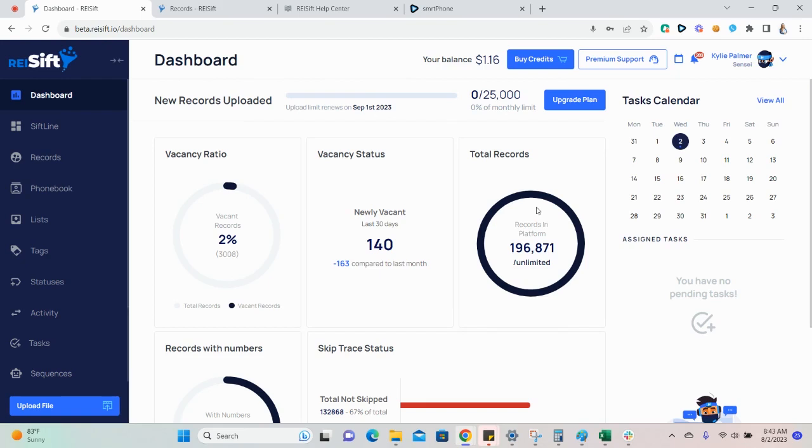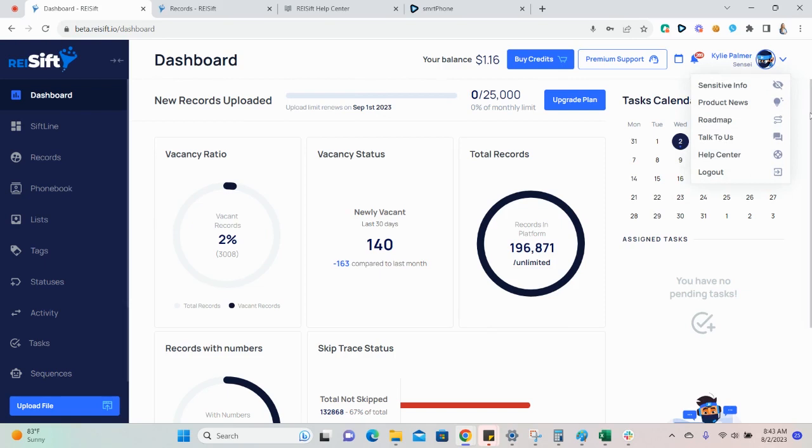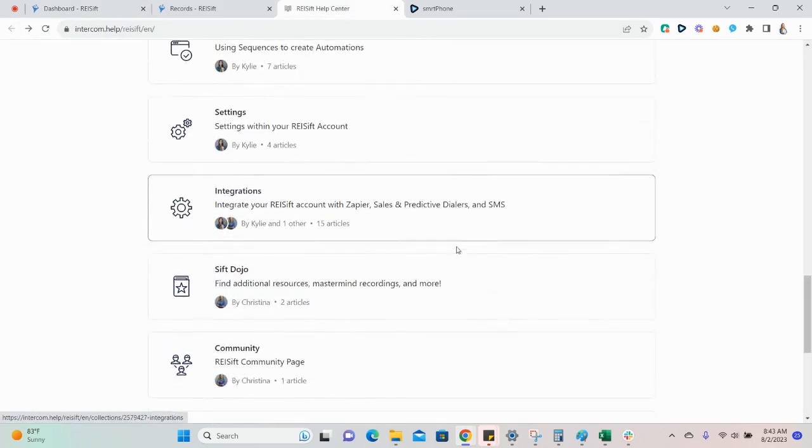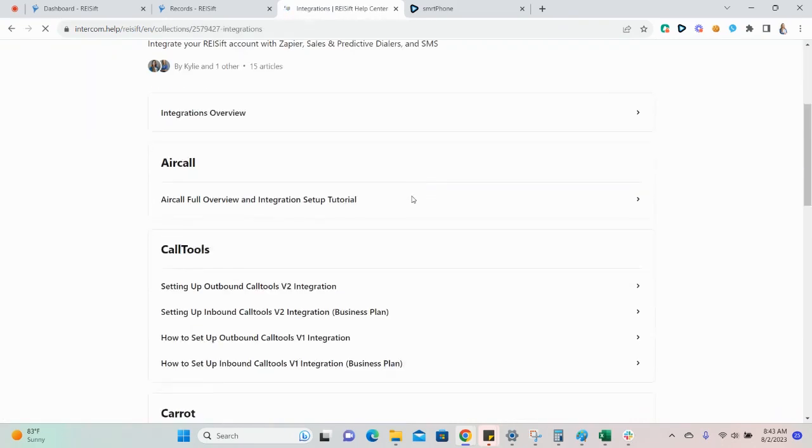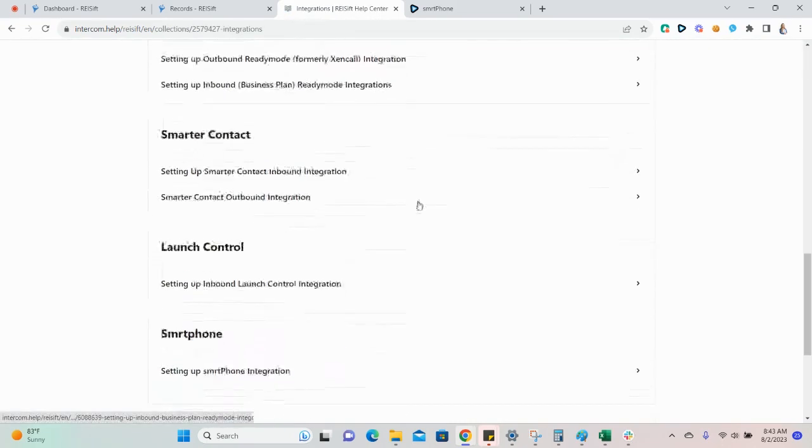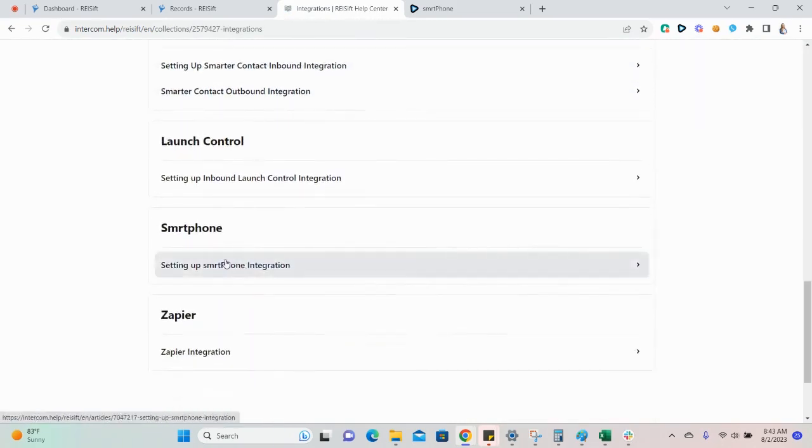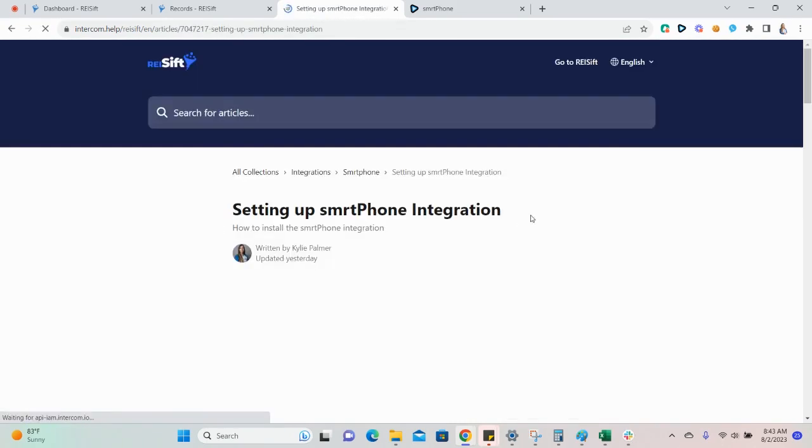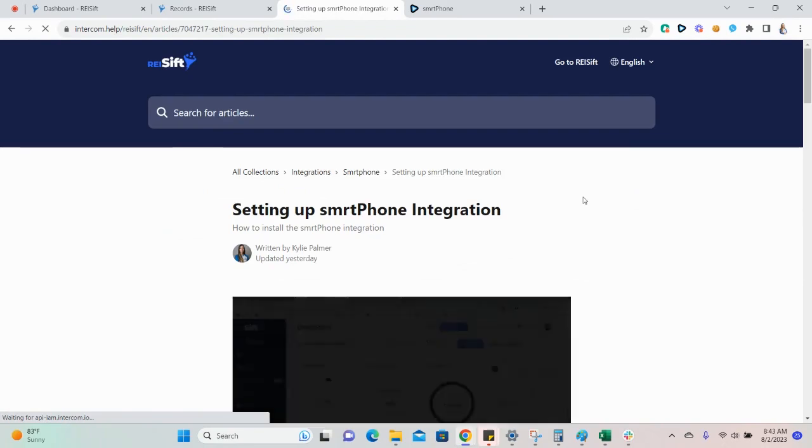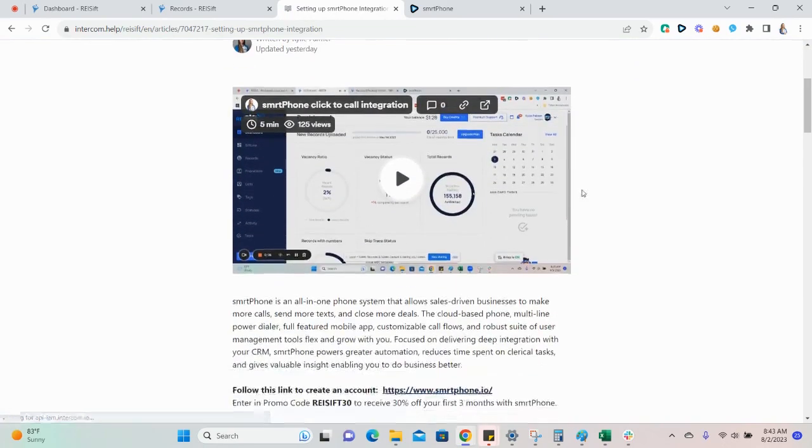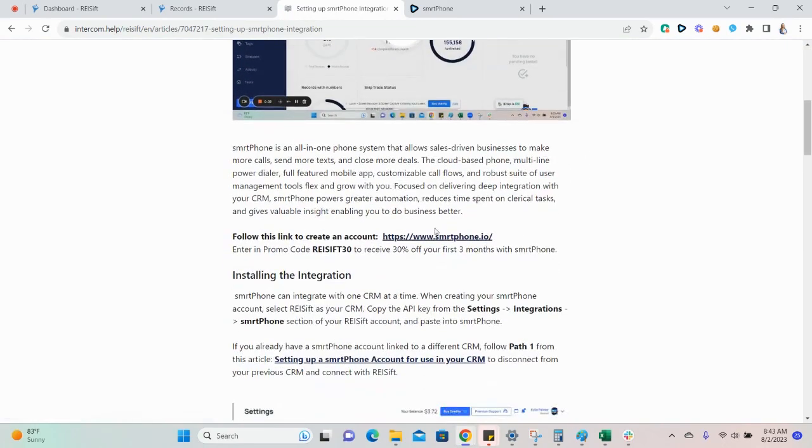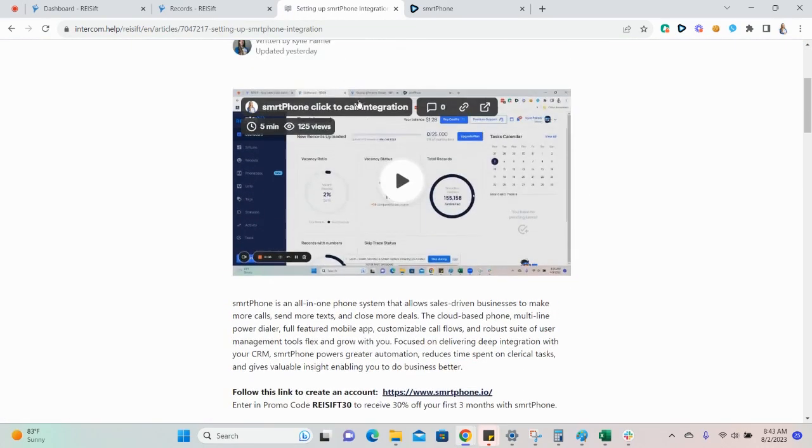To set up the smartphone integration, please see the article Setting Up Smartphone Integration, located in our Help Center under the Integration section and Smartphone. This article will show you how to install the integration.